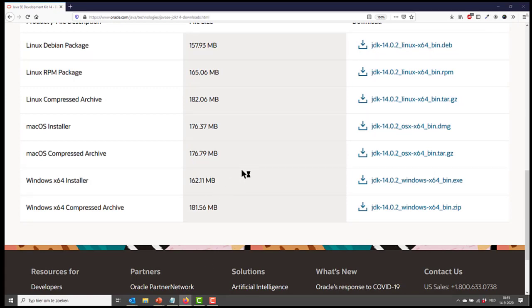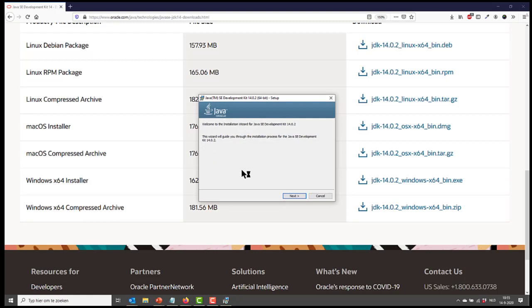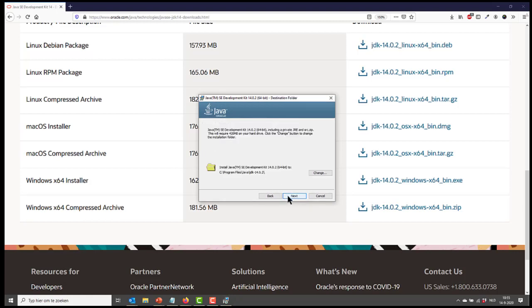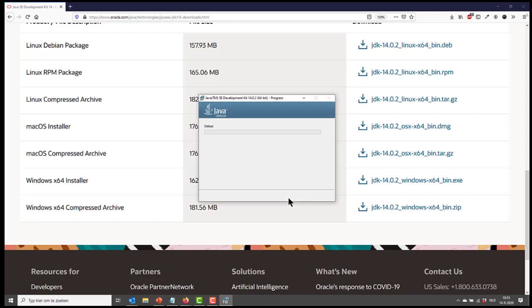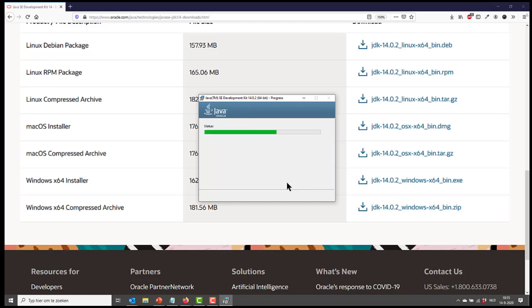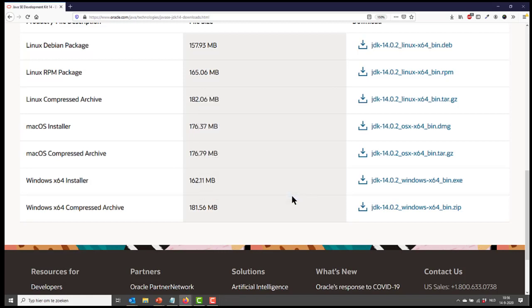I'm waiting for the installer to pop up. There it is. So I'm going over to the next steps. As you can see, it wants to install it in my program files. So that's fine. I'm going to go next and it's just going to install it for me. So it's done. I'm going to close this now.